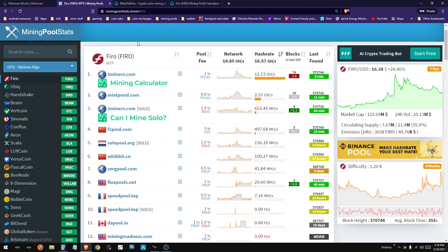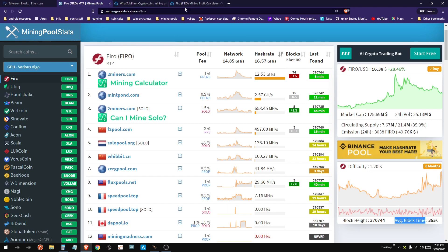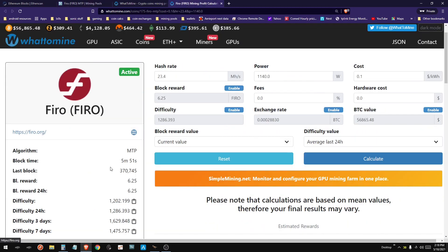With a normal coin, you have a block time - that's how often a block is created. When blocks are created, that's when mining rewards are issued out. For Firo, the block time is about 6 minutes, and the reward for miners is 6.25. So every 6 minutes, 6.25 is issued to miners as a reward.